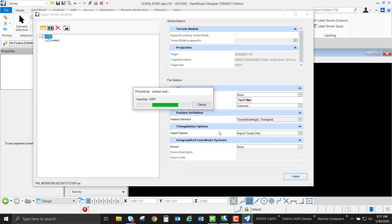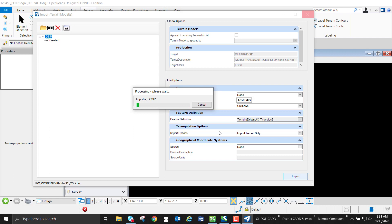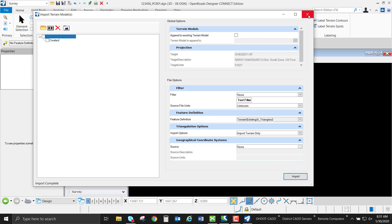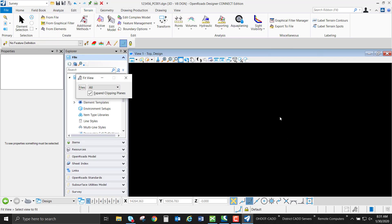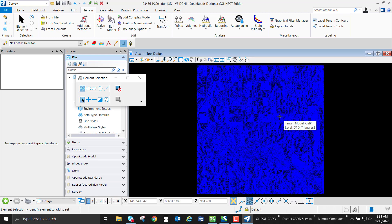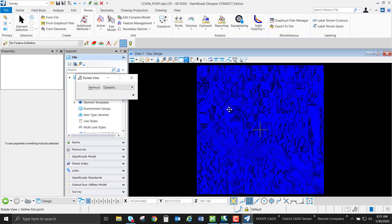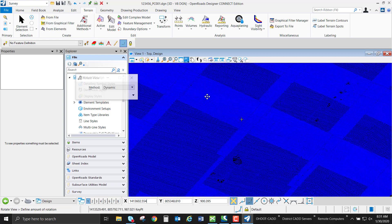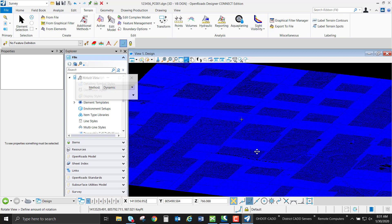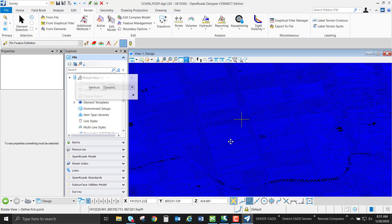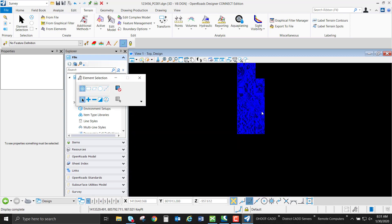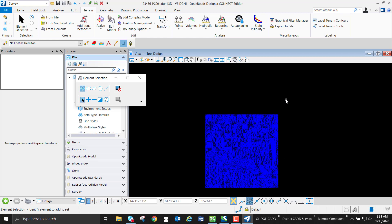I'm going to go ahead and click import. It's going to import that LAS file from my working directory, assign that feature definition, and triangulate that model in the proper coordinate system and location. It should only take a second — it's only a couple million points, so it's a pretty manageable size terrain model. I'm going to do a fit view. It's coming in blue because I have it on the triangles two feature definition. If I zoom in a little and start panning around, we can see a very dense terrain model data set here that's ground only. It's a quick way to make a terrain model without having to bring the LAS file in and creating that intermediate pod file.